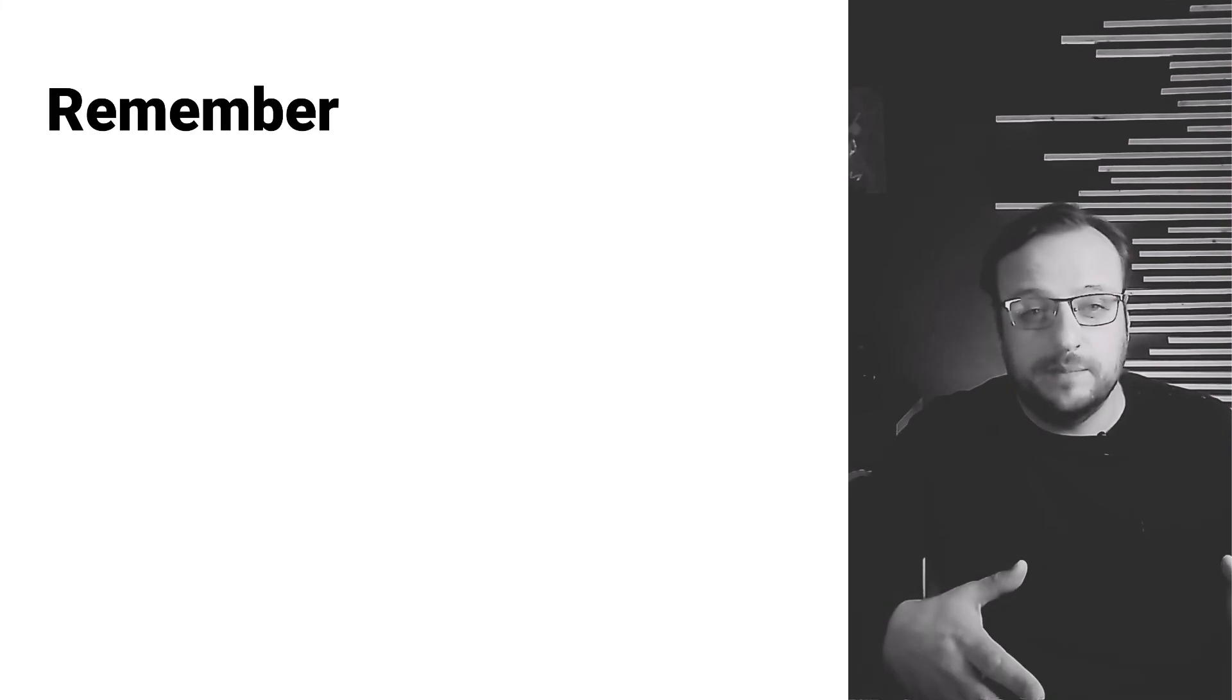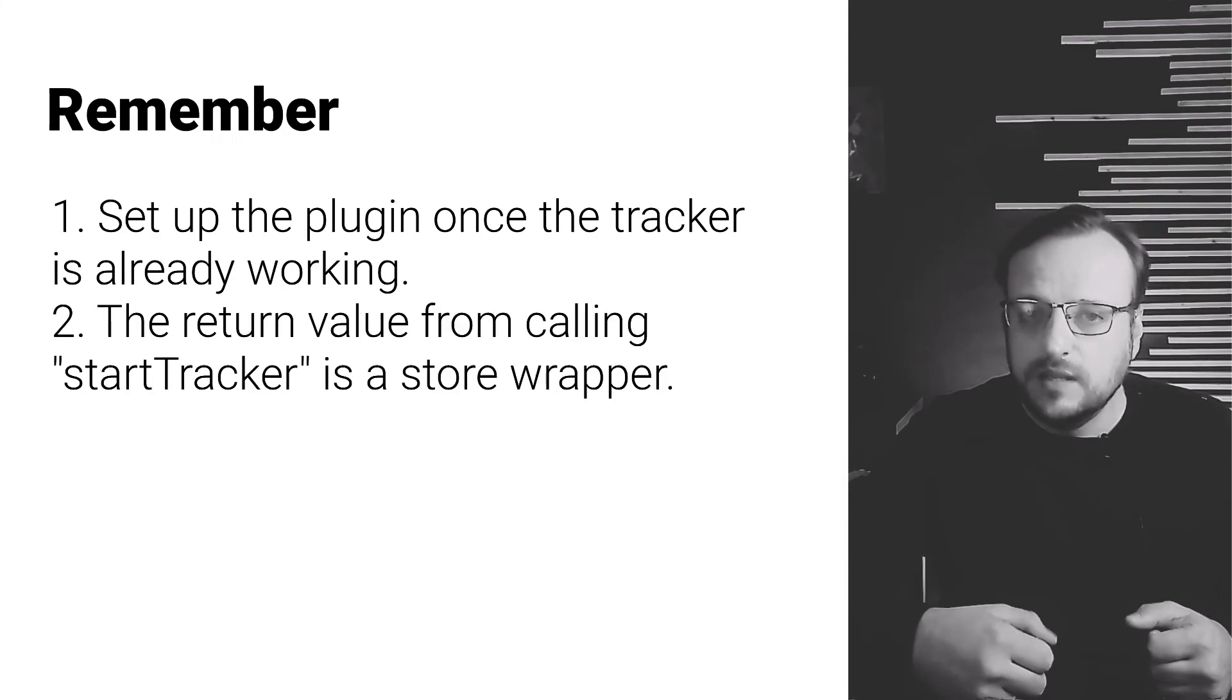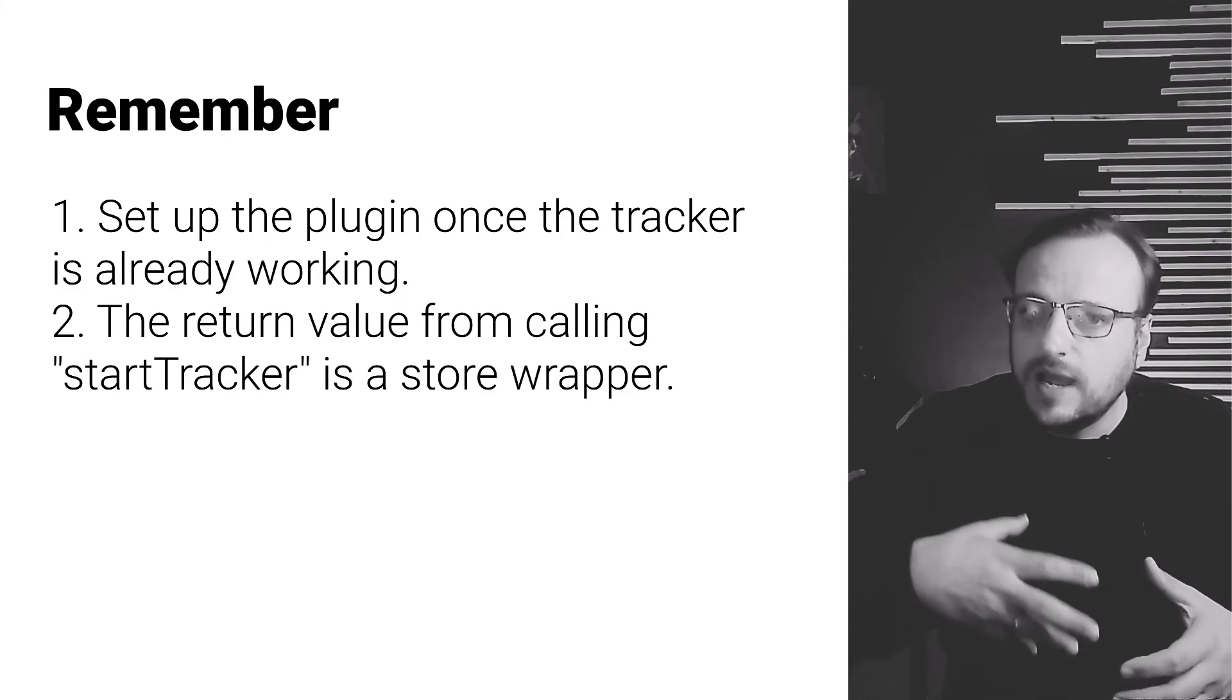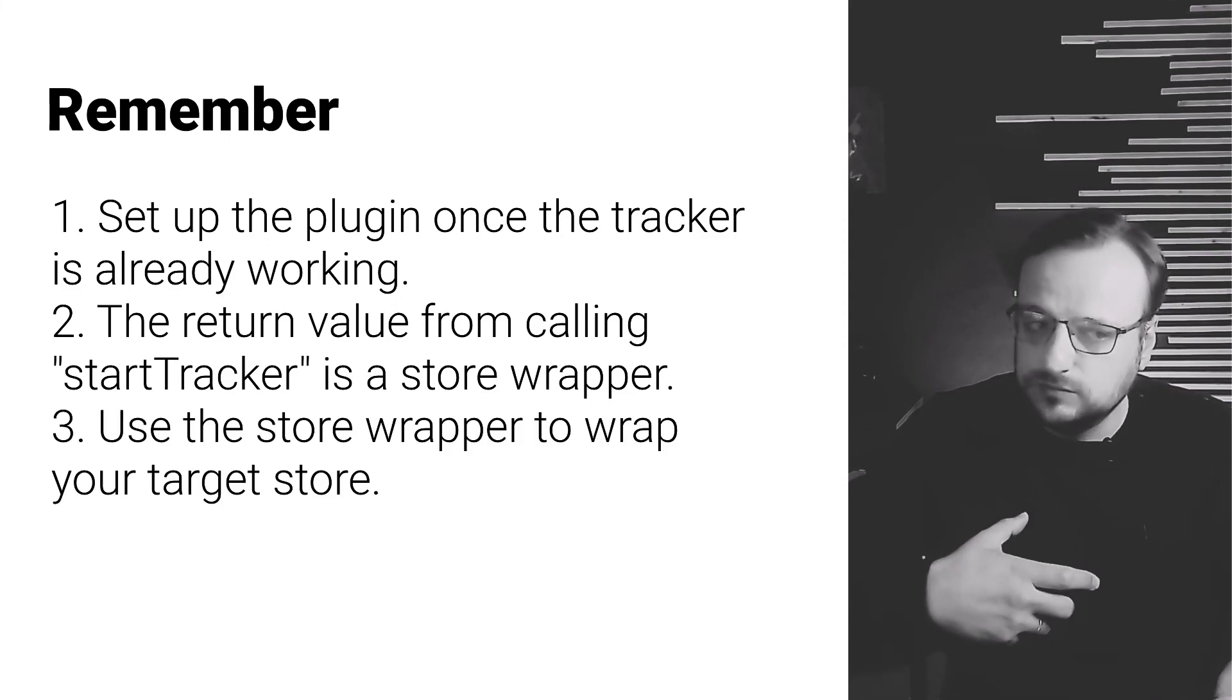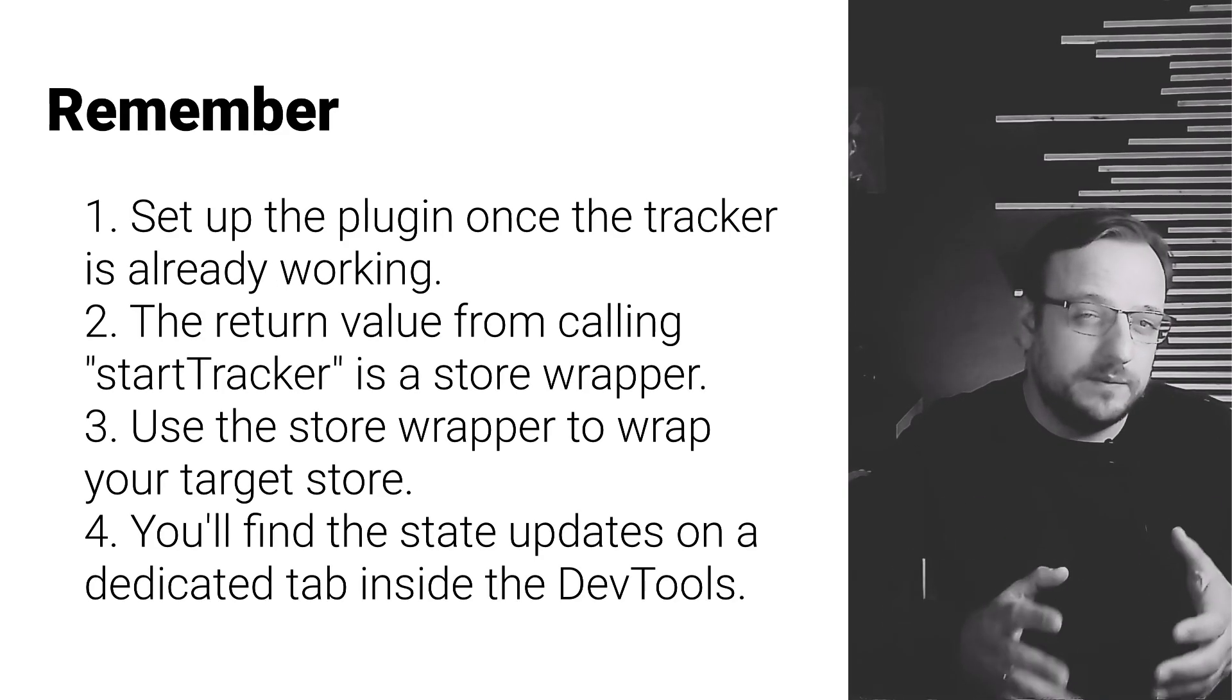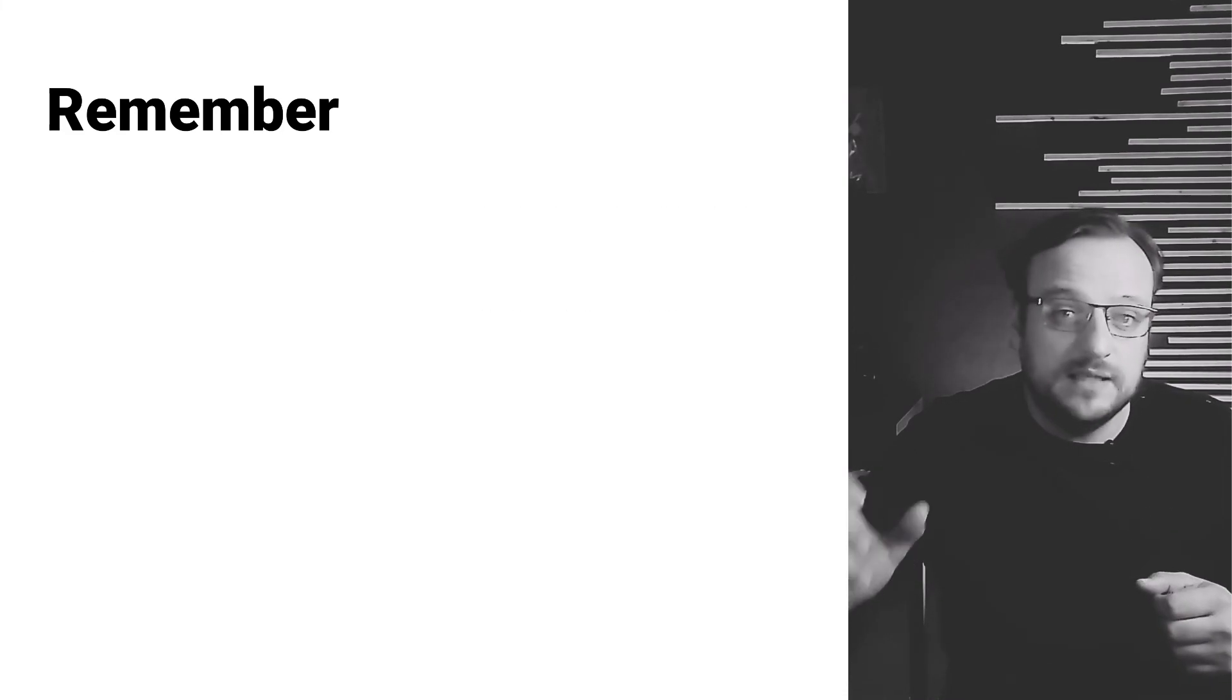So remember, set up the plugin once you have the tracker working on your application, use the return value from calling the start tracking function as the store wrapper and use the store wrapper to wrap the store that you want to track. Finally, remember that you can see the updates to your state on the dedicated tab inside the replay window. If you have any questions or doubts about how to set up this plugin, reach out to us on our Slack channel with the link in the description, and we'll be more than happy to help you. Until then, catch you on the next one.